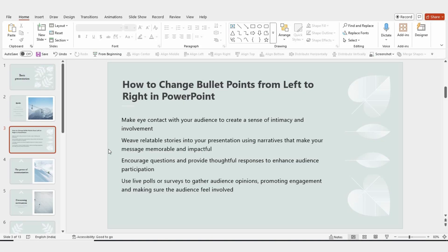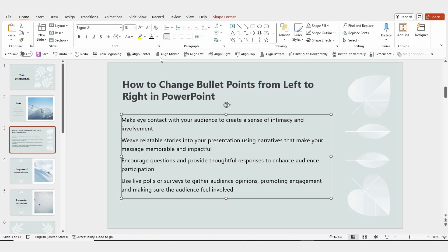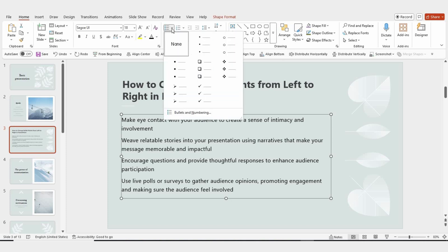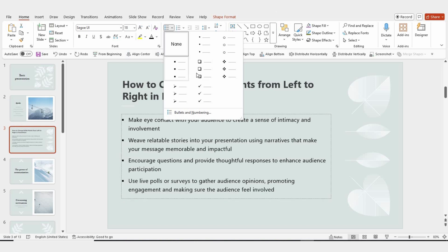Welcome to Slide Egg. In today's video, I'm going to show you a super simple trick to change your bullet points from left to right in PowerPoint. Let's start by opening up your PowerPoint presentation. Now, go ahead and select the text where you want to add bullet points.